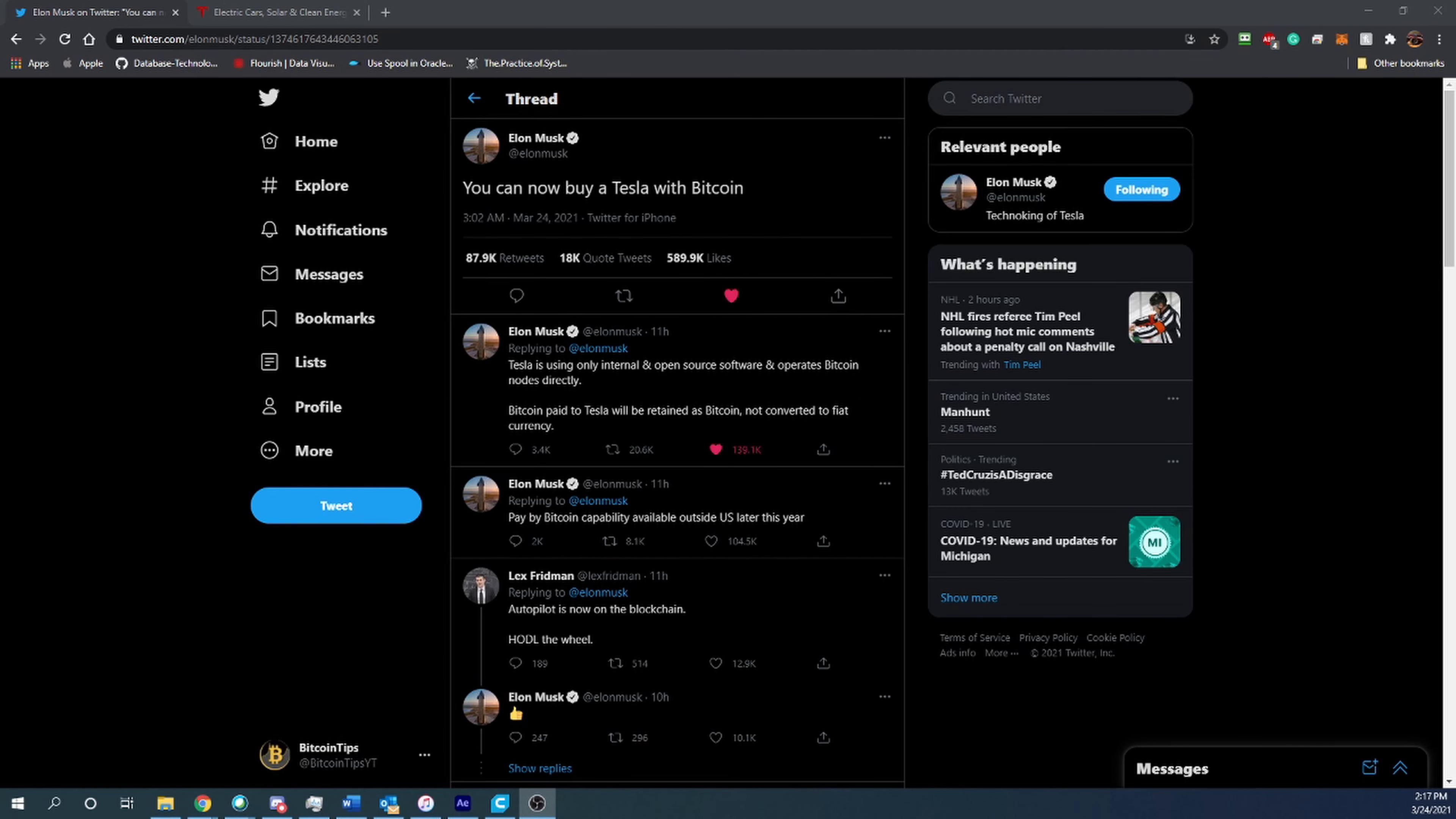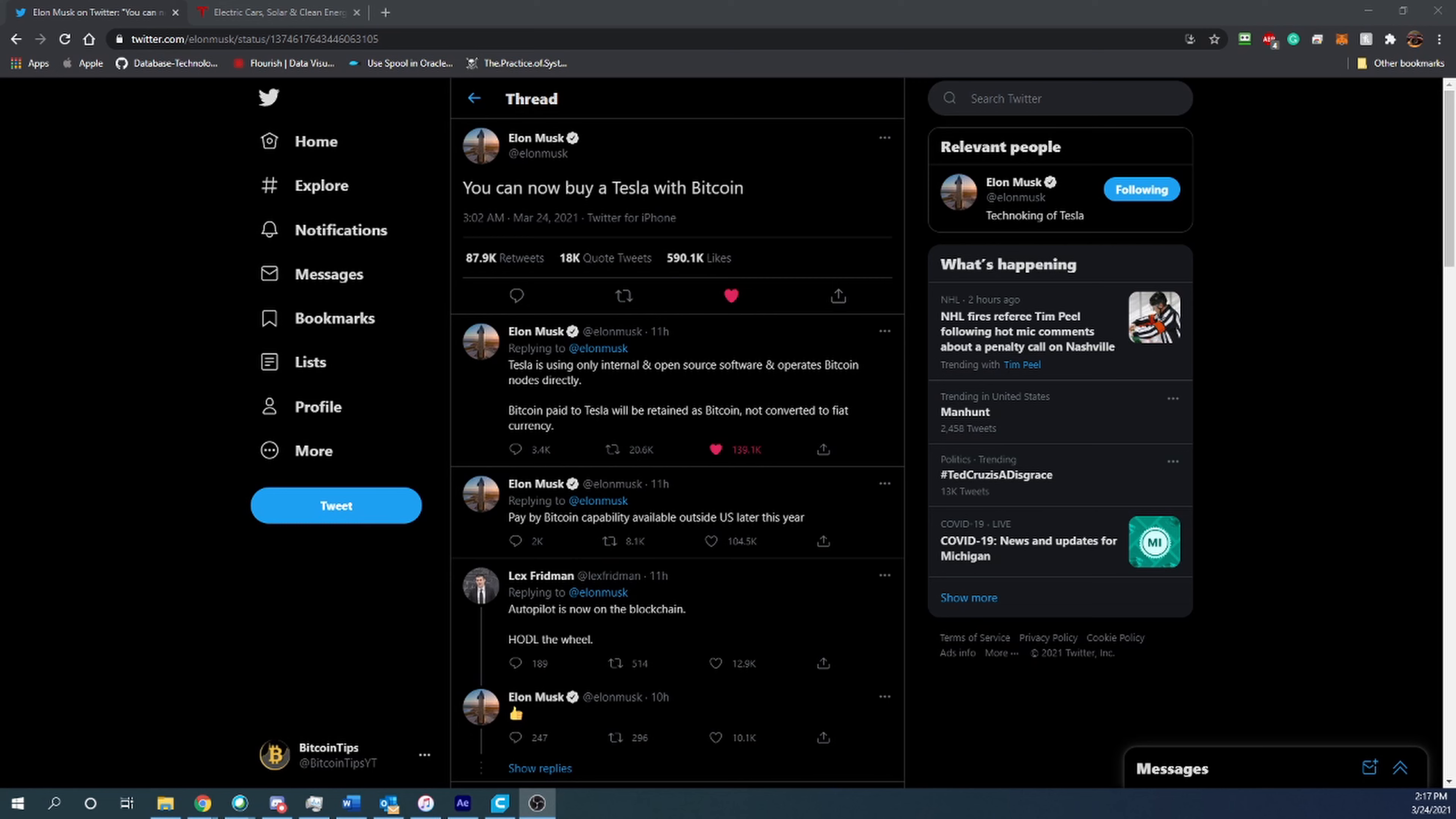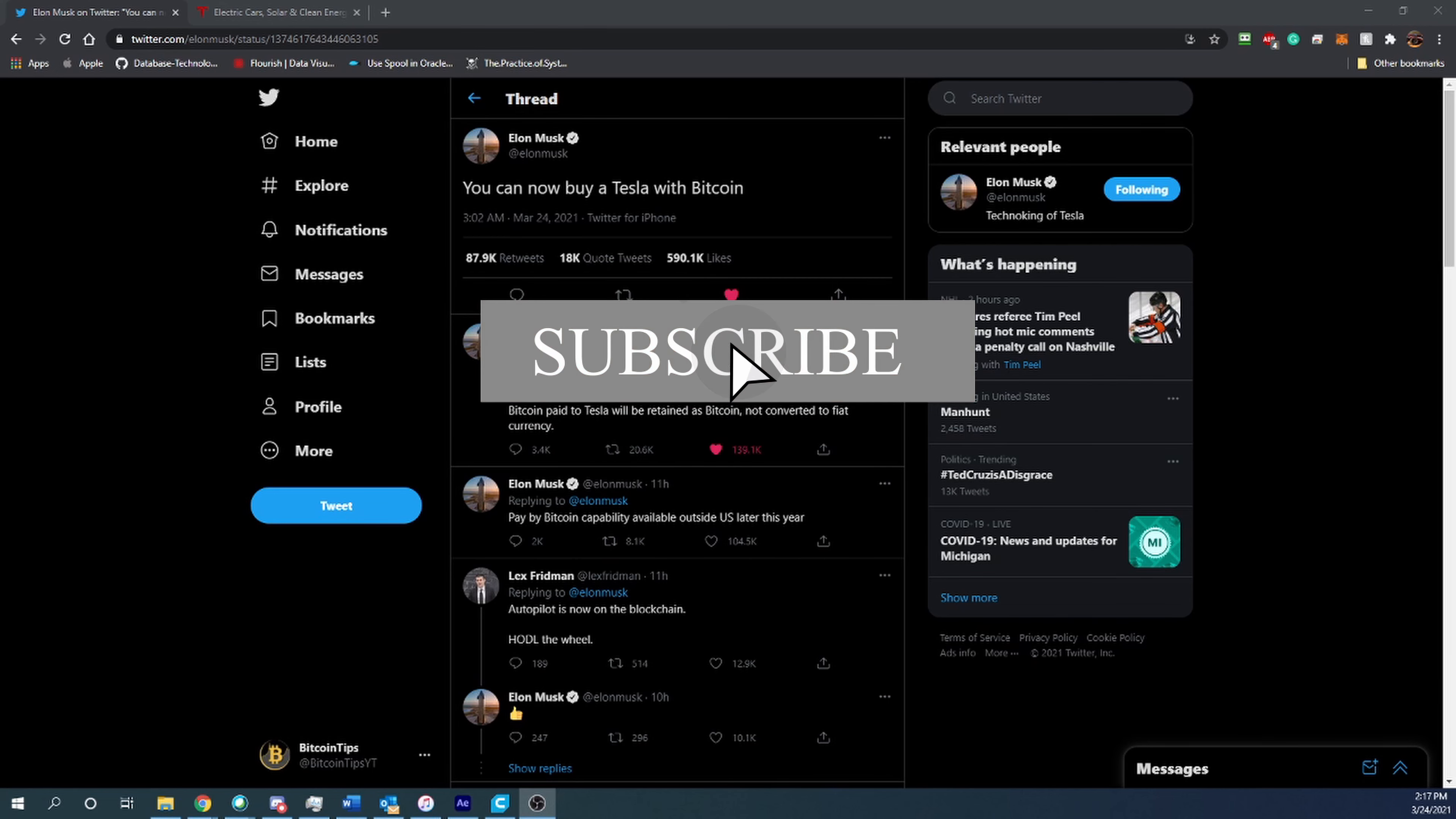Hello everyone and welcome back to Bitcoin Tips. Today I have some exciting news about Tesla and Bitcoin. Before we get into the video, I want to ask you to hit that like button to help out the YouTube algorithm and make sure this video gets in front of more people, meaning more people will learn about Tesla, Bitcoin, and how it all works and eventually start getting interested in cryptocurrency.